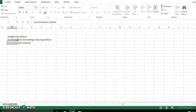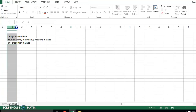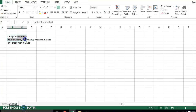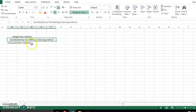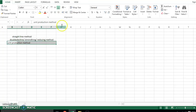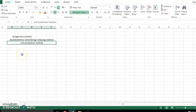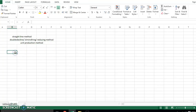The first one we are going to discuss is the straight-line method. In the straight-line method, we depreciate an asset over its useful life with the same amount each period. We can understand this with the help of an example.